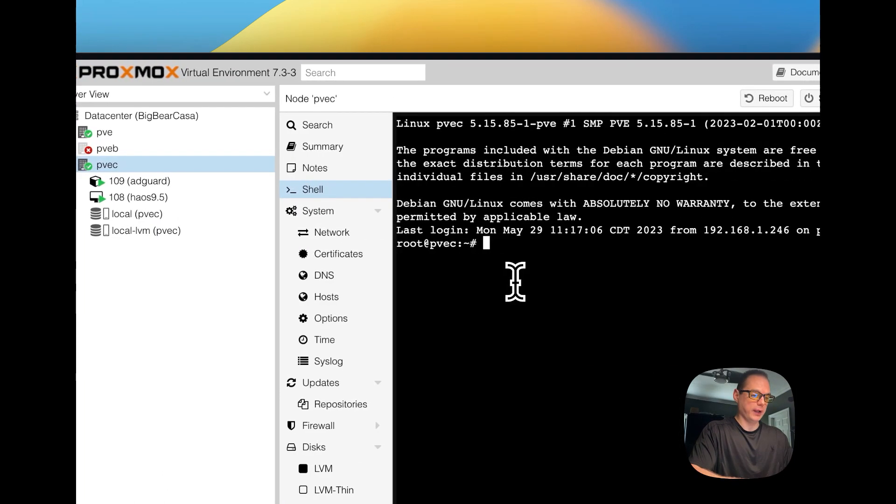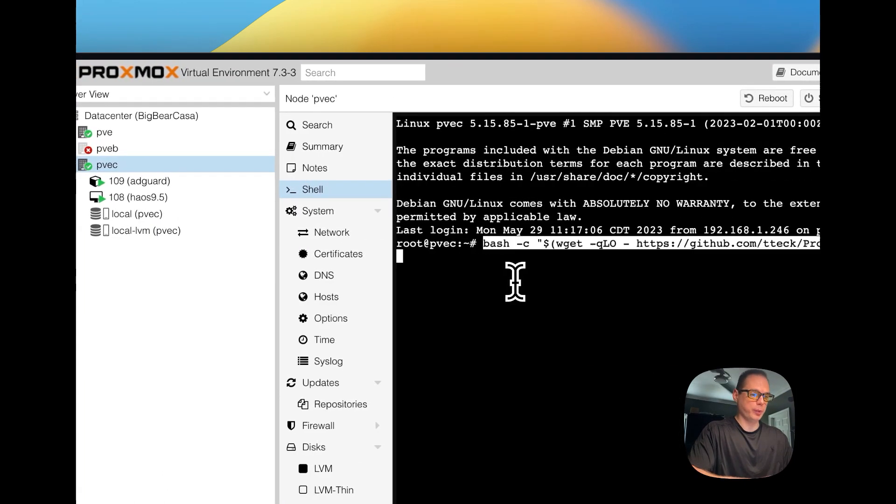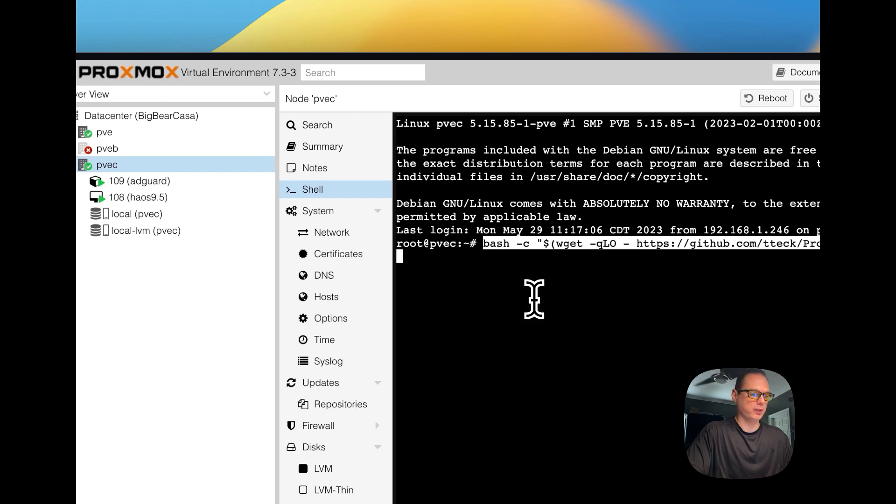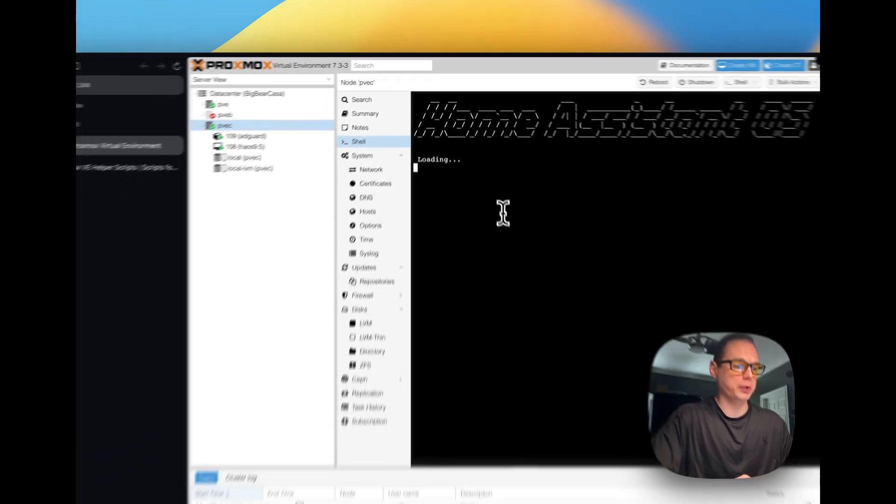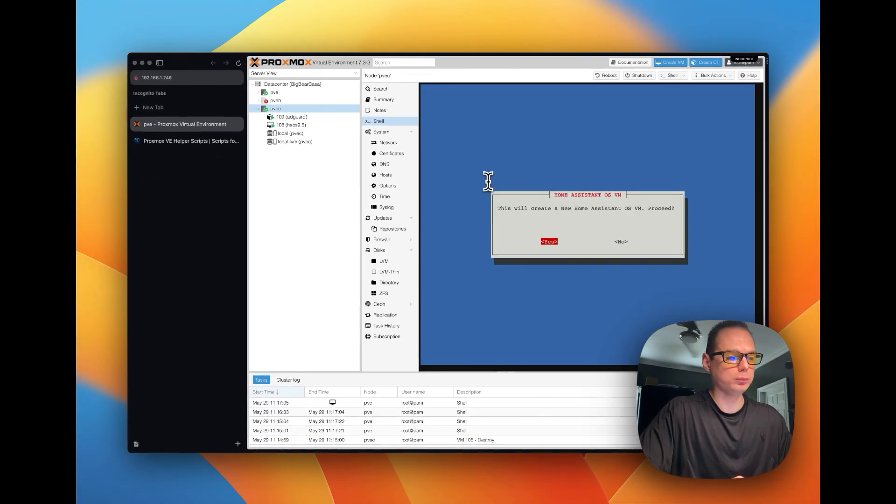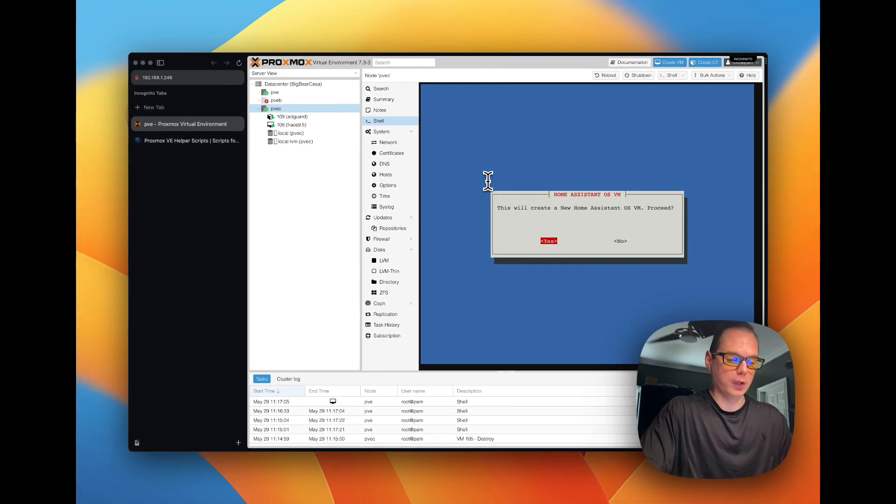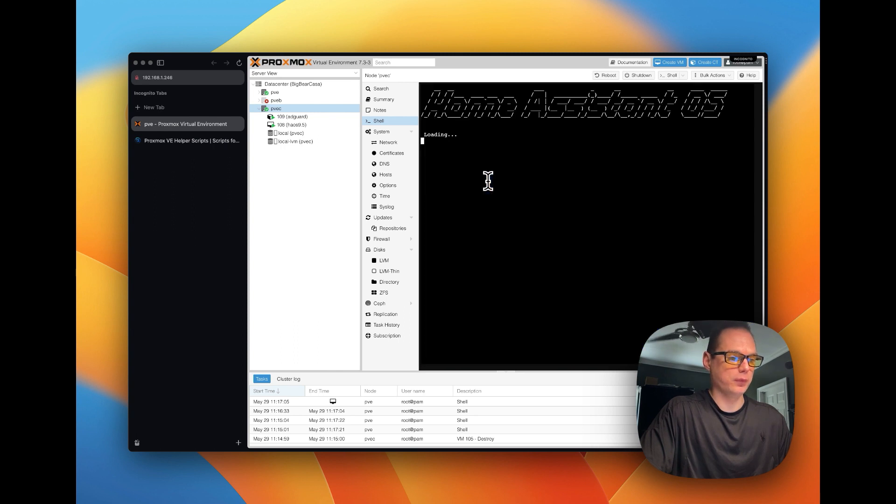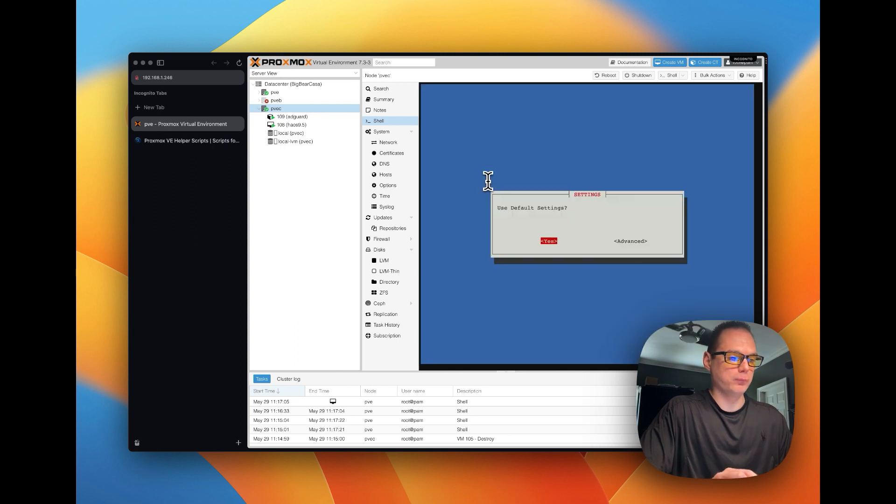And then now I'm going to paste that shell script in, then I'm going to press enter or return and I'm going to say yes, I'm going to go with the default settings.